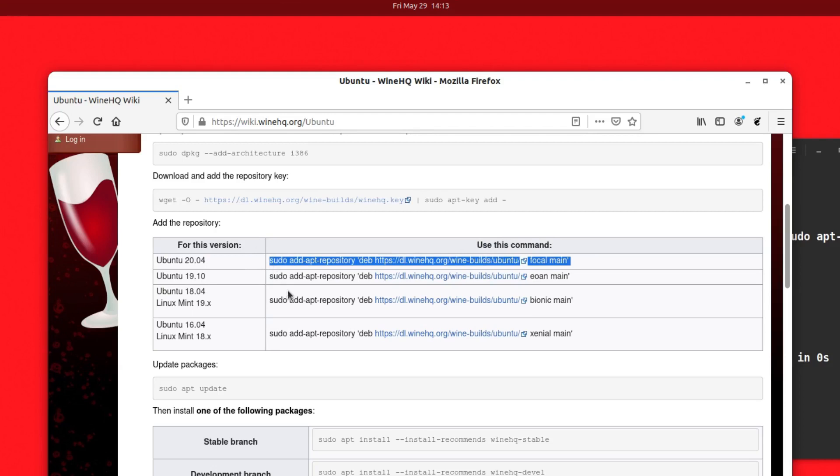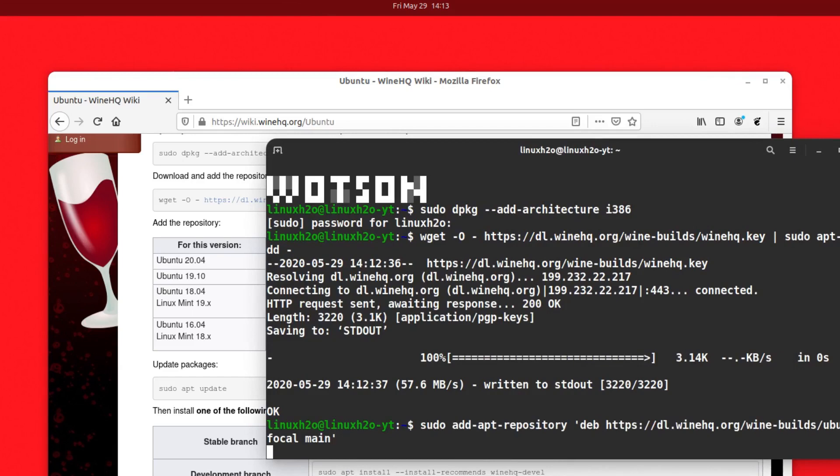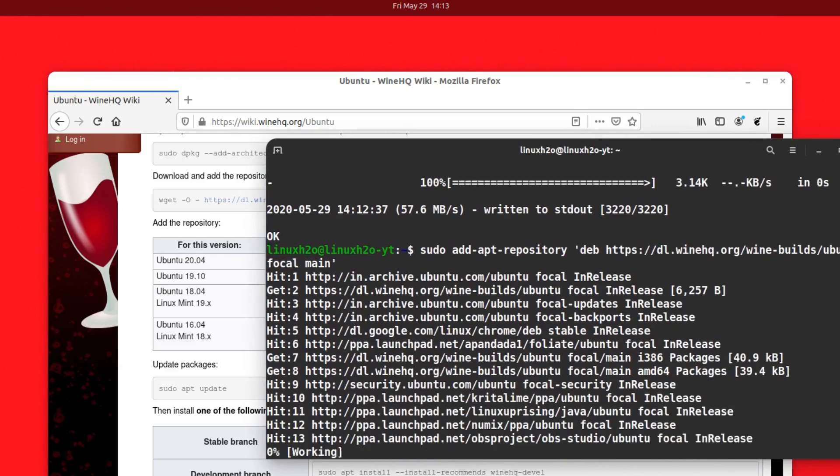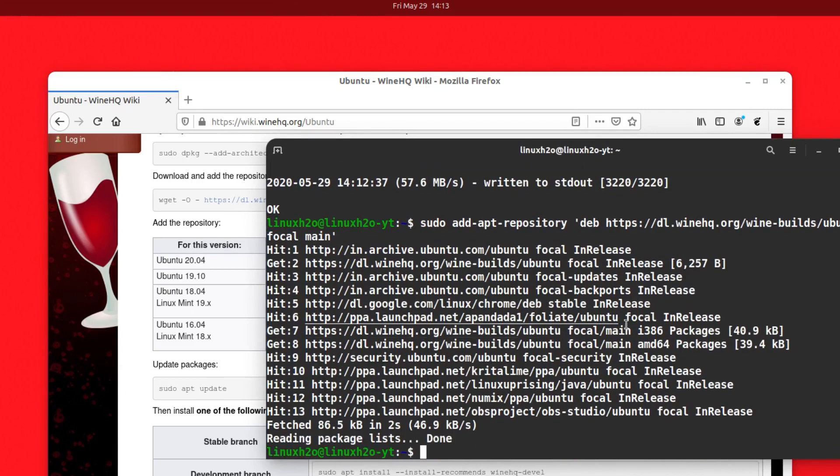Usually you just have to add the latest repo on the top. That's what most people use. Hit enter and this will add the repo and update the system. This has added the repo and updated the system.